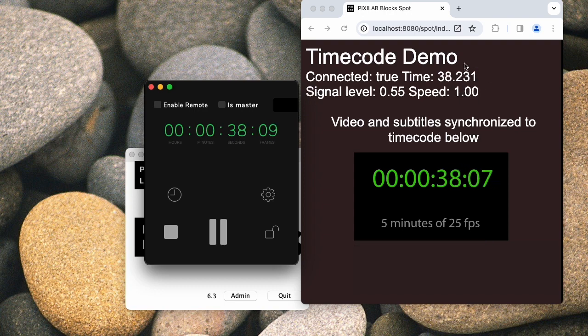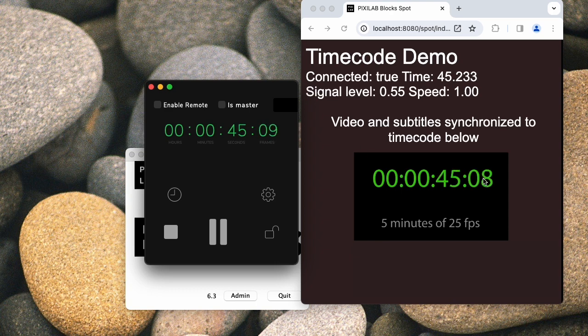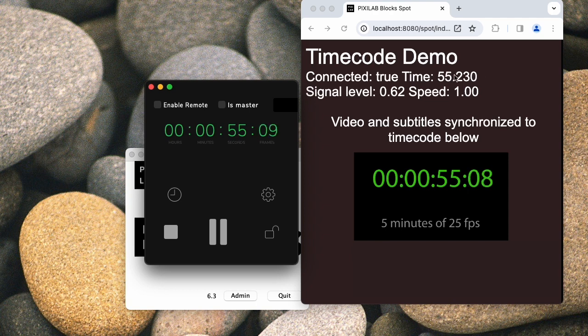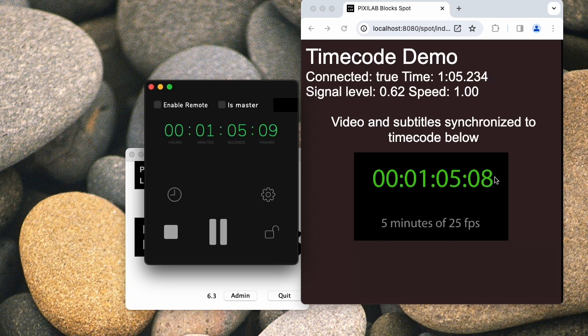You can notice that the fractions aren't shown in the same way up here as they are in the timecode generator or over here. And that's because the timecode generator works with frames, in this case 25 frames per second, and the video is 25 frames per second. But Blocks internally uses milliseconds as its time accuracy. So the time that you see up here matches if you recalculate this to milliseconds from 25 frames per second.